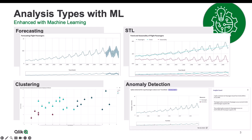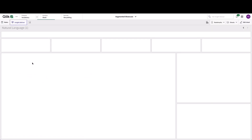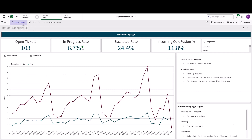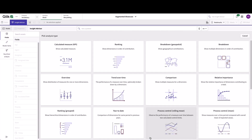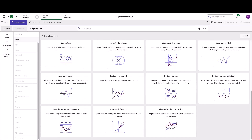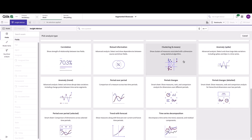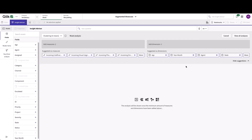I'm going to quickly demo the clustering capability directly within Qlik Sense. To do so, I first open an application that pertains to a ticket consumption application. Next, I'll open up a sheet and navigate into Insight Advisor. Once within Insight Advisor, I'll scroll over to the analysis types and select clustering K-means, which will then prompt me to select the proper number of measures and dimensions.